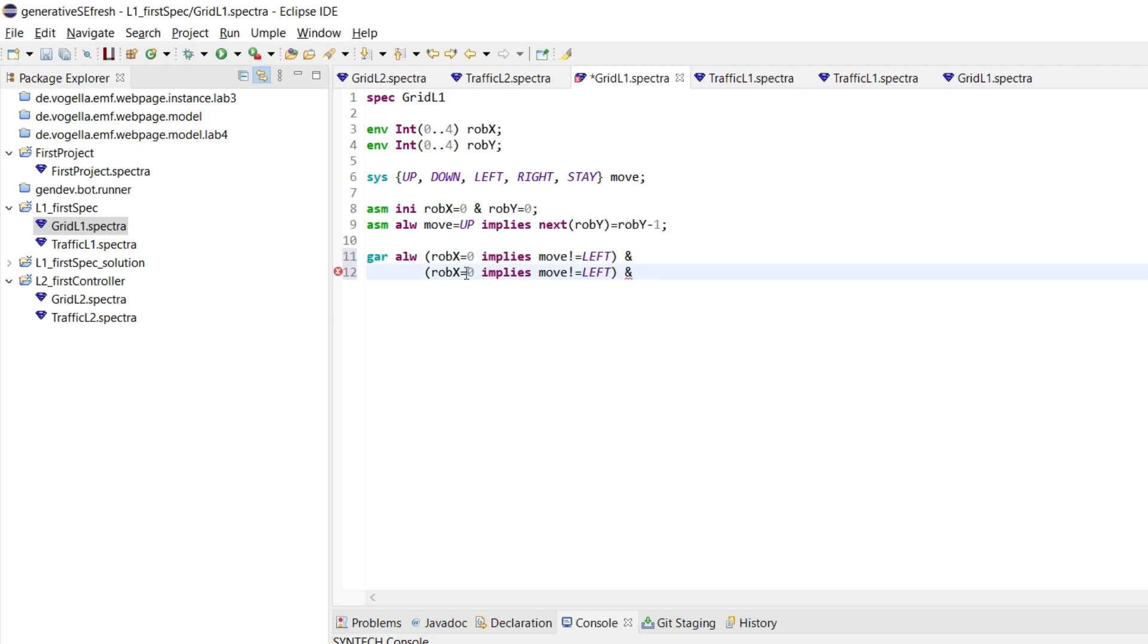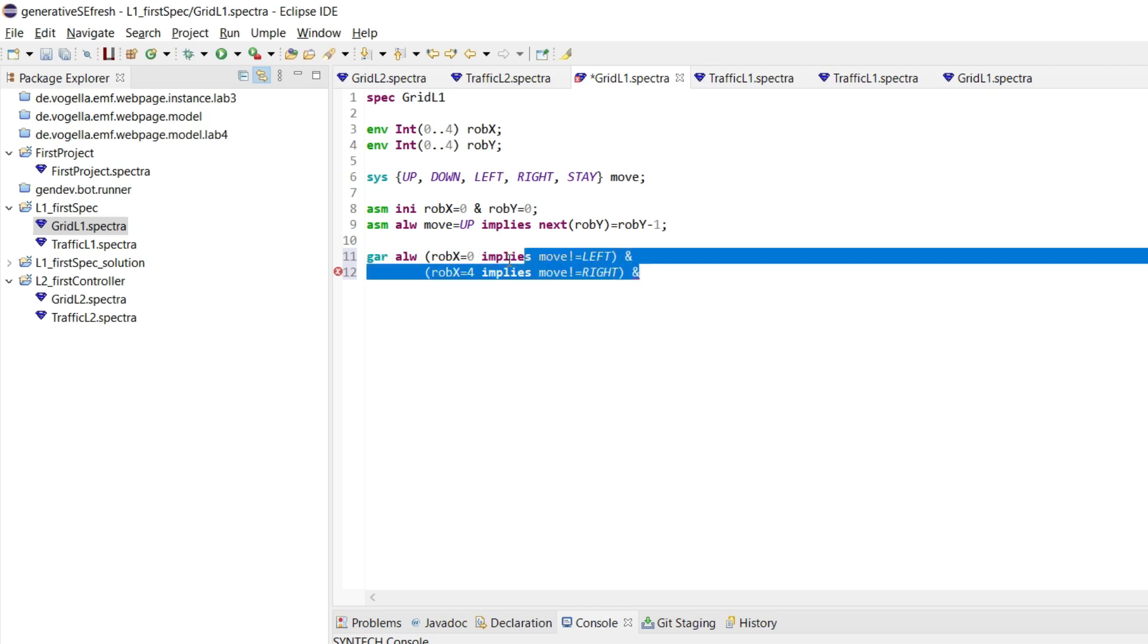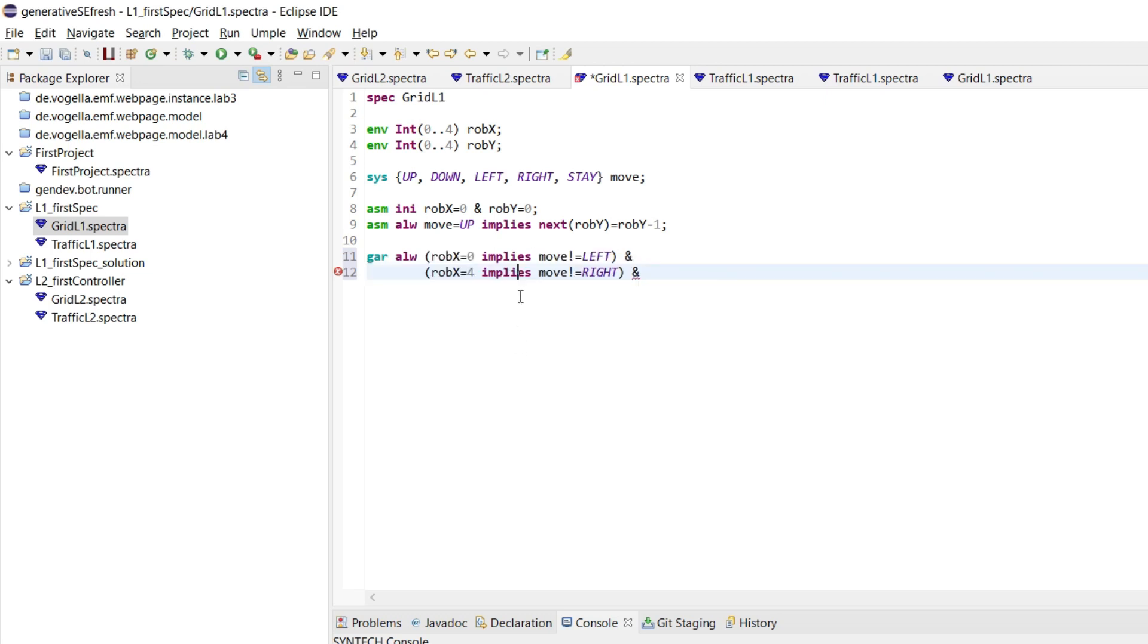So robot X equals 4, then we don't want to move right. And then we have a very similar thing for the Y coordinates.